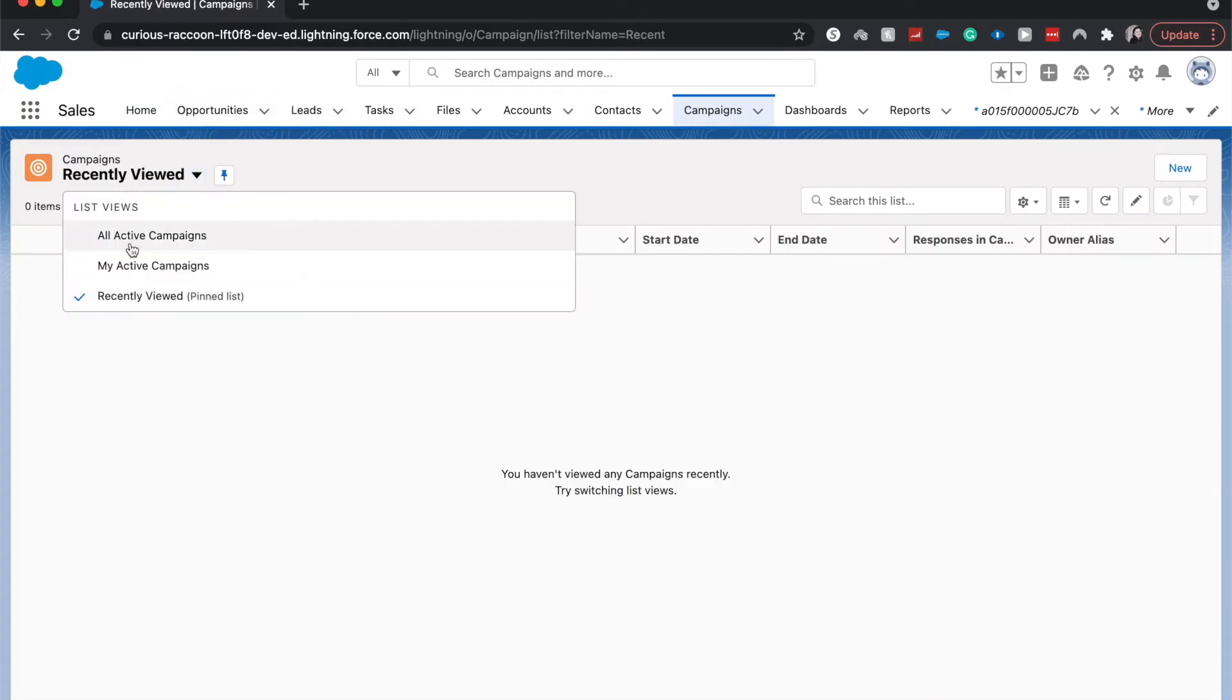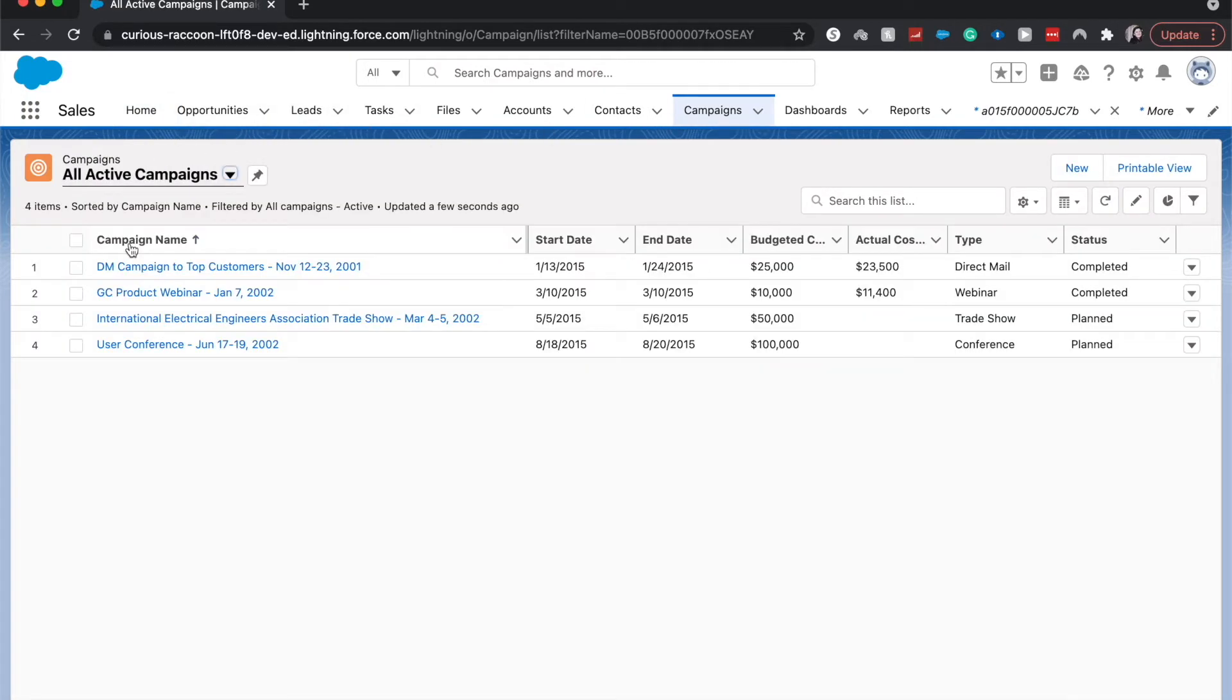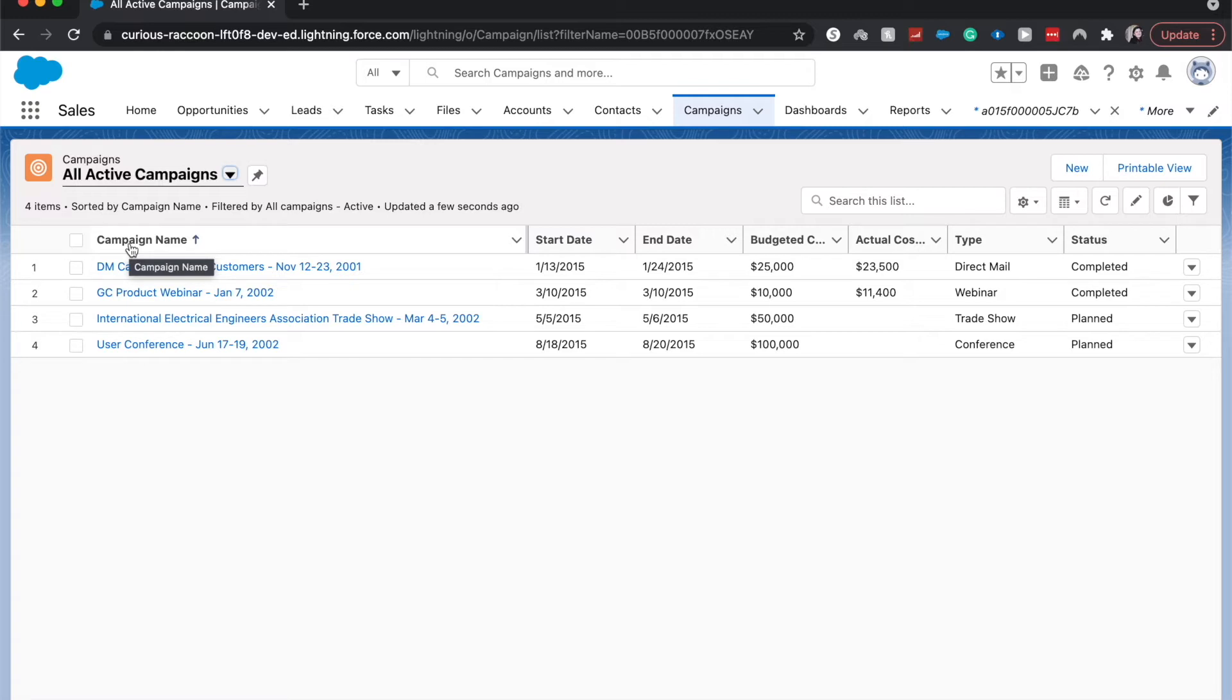I want to show all active campaigns. So campaigns are ways that you reach out to potential customers, potential leads, potential opportunities. These could be like an ad campaign that you run, web ads. This could be going to a conference or a trade show. It really depends on what your business is, and Salesforce is very malleable to what your business is and how you like to do campaigns.